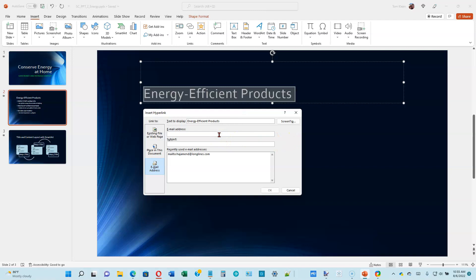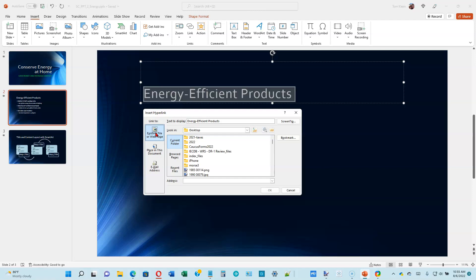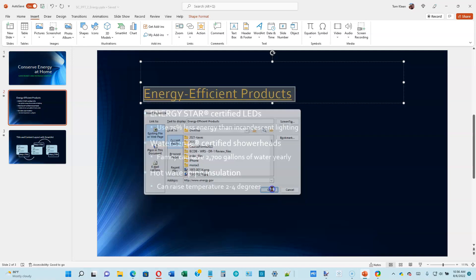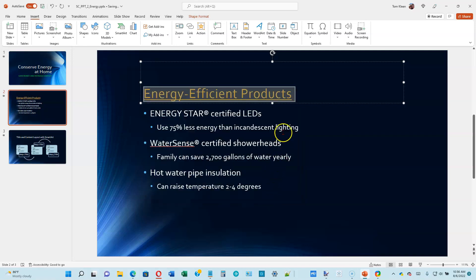Select 'Existing File or Web Page,' then go to the top of page 2-13 and for the address type in www.energy.gov. It's smart enough to put the HTTP:// in front of it for you. After you've done that, click OK. This is now a hyperlink, and in this particular theme the hyperlinks happen to be colored a gold color.